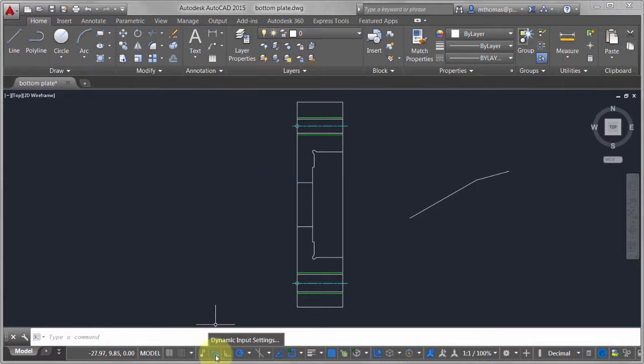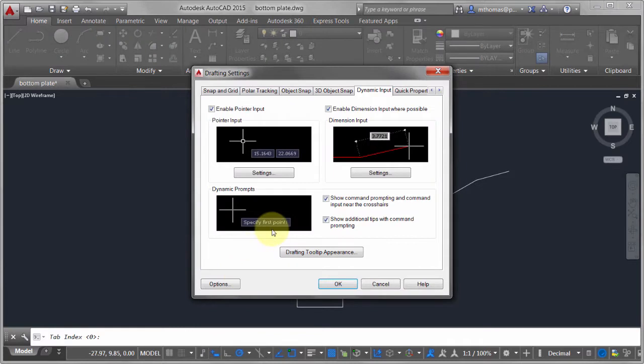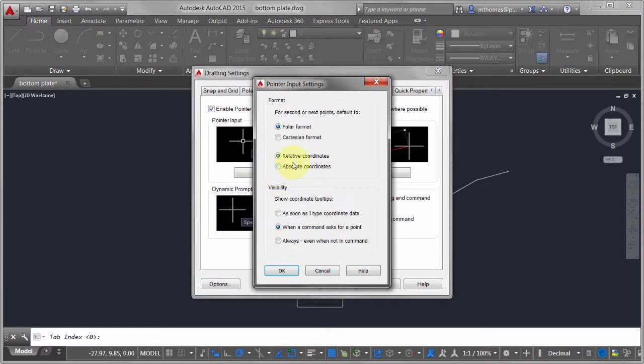Right-click on Dynamic Input and go into Settings, then Pointer Settings. You can change how you prefer to see coordinates. Right now it defaults to relative — if you pick a point and key in coordinates it will use relative. With Dynamic Input off it's always absolute and you always have to put in the at-sign character to define that. Here you can say you never work in absolute — always relative — and set that preference.